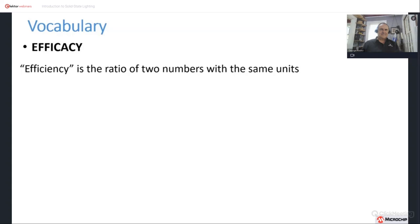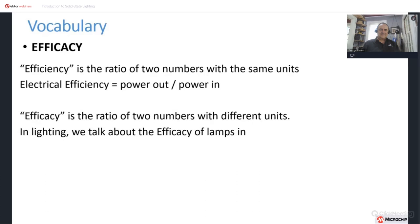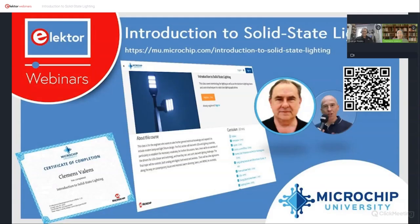The next word is efficacy, and we'll start by saying what it isn't. Efficiency is the ratio of two numbers with the same units — in the electrical world, electrical efficiency is power out over power in. Efficacy is the ratio of two numbers with different units. In lighting, we talk about the efficacy of lamps in lumens per watt — that is, the human-weighted apparent output of the light per electrical watt in.